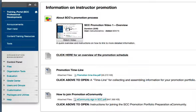Good day! The professional development folder you are in provides a quick overview of the promotion process at SCC and a link to more detailed information.